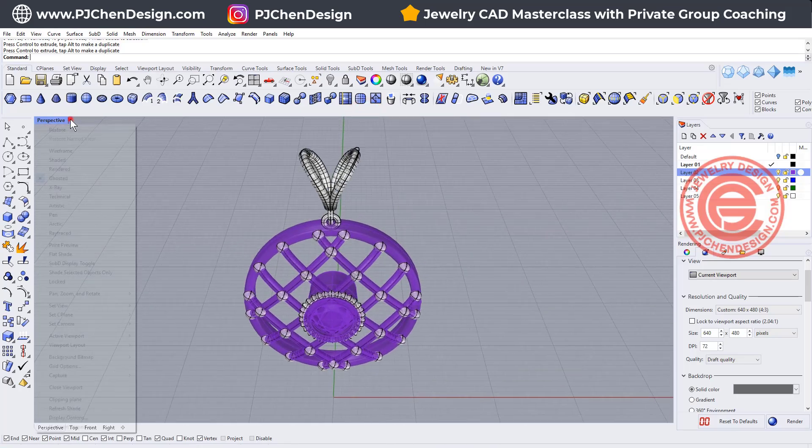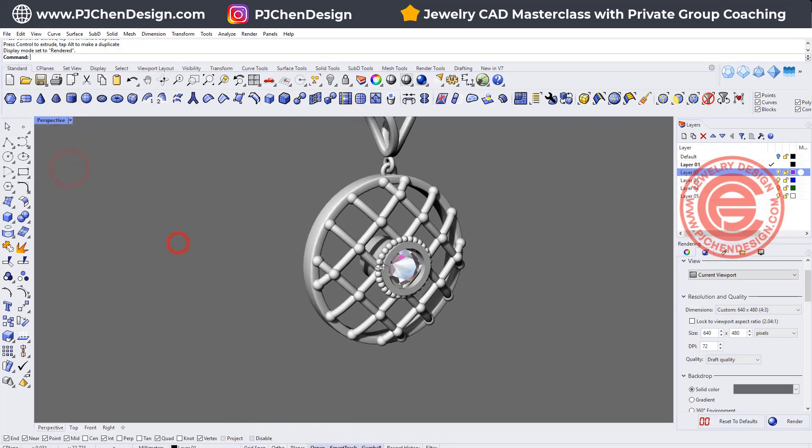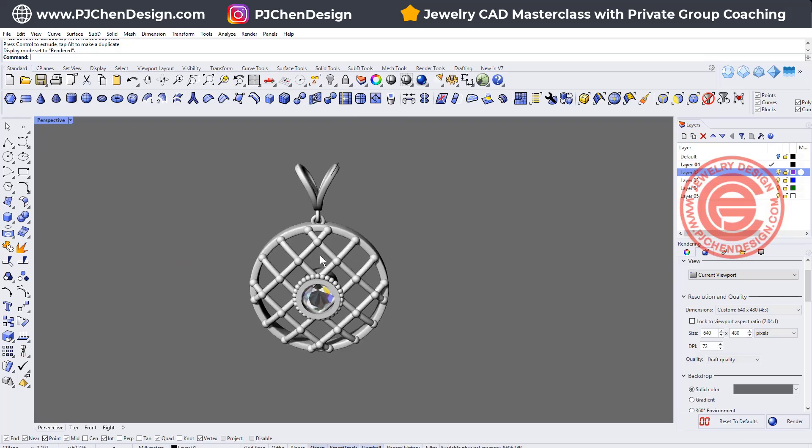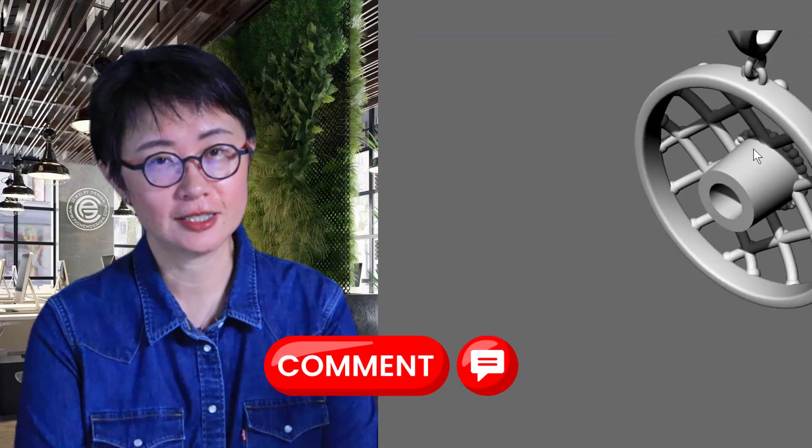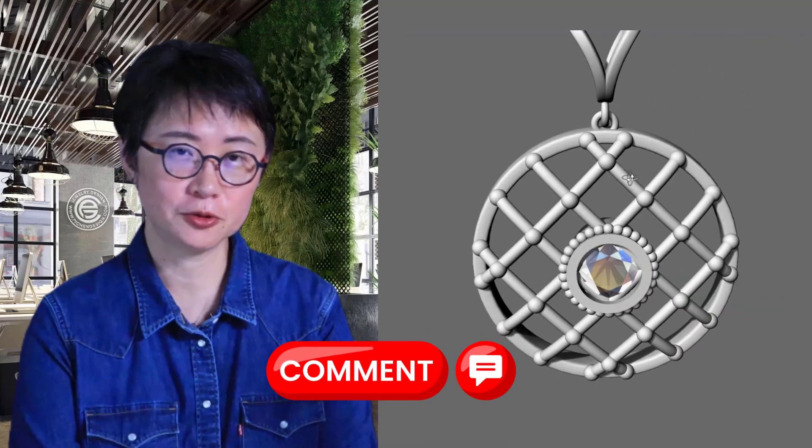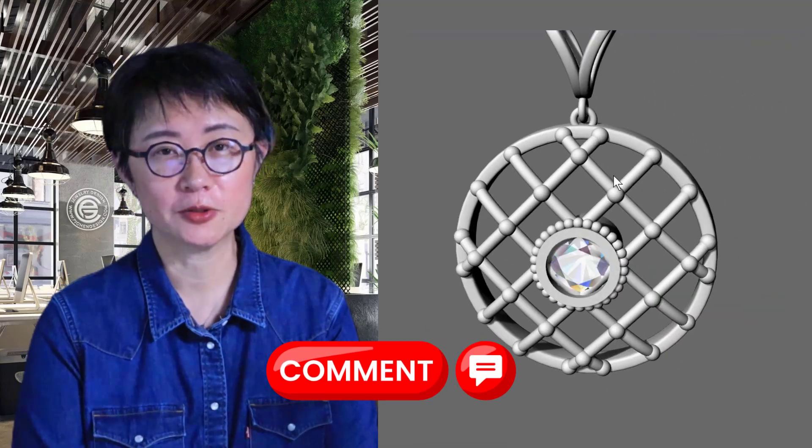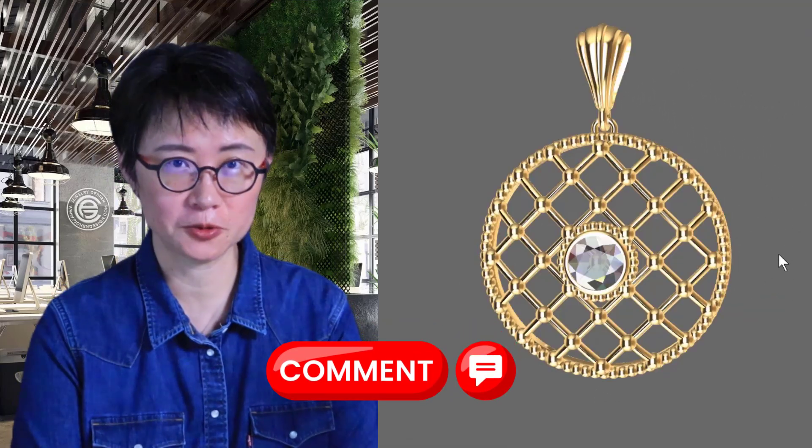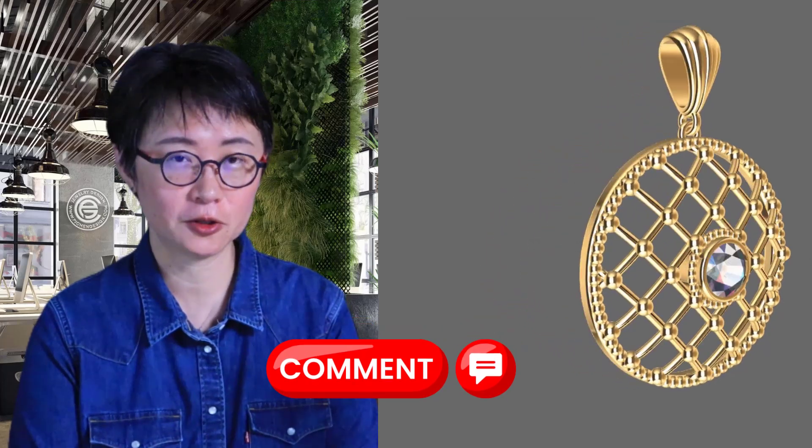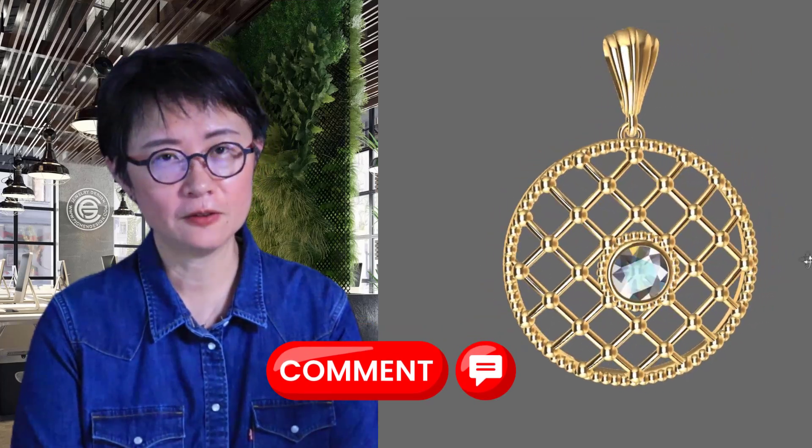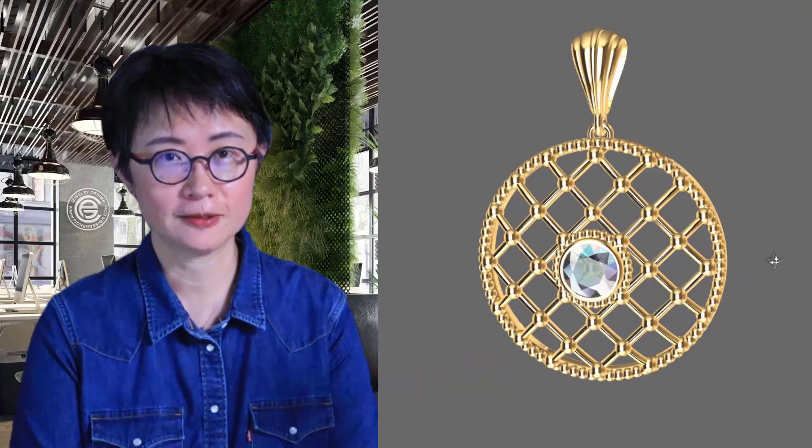Let's take a look at the render view, and this will be our pendant today. I hope you enjoyed this custom jewelry design inspired by vintage jewelry. If you'd like to see more of this type of jewelry CAD design, leave in the description below and let me know. Thank you for watching, and I'll see you next time.